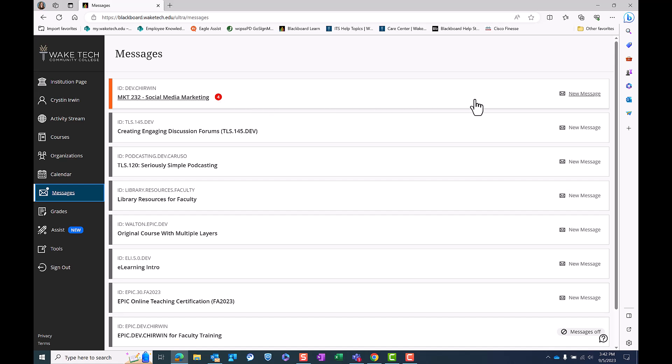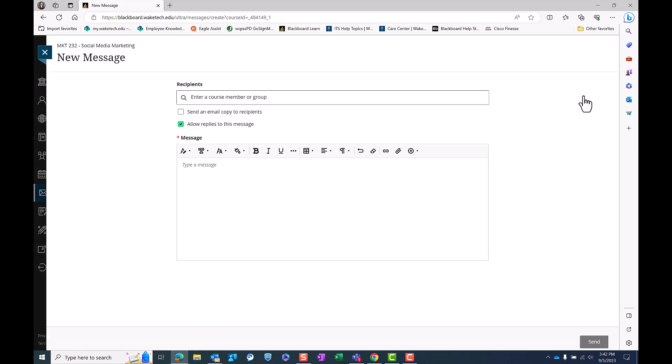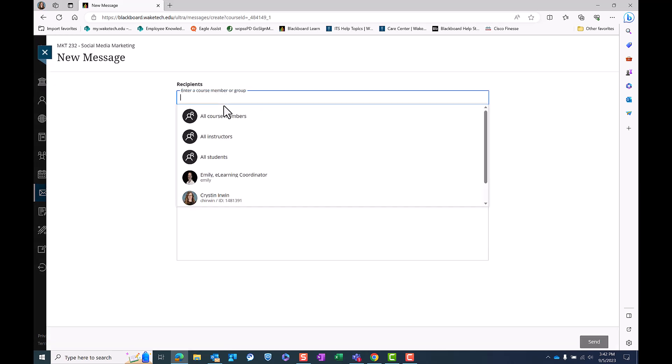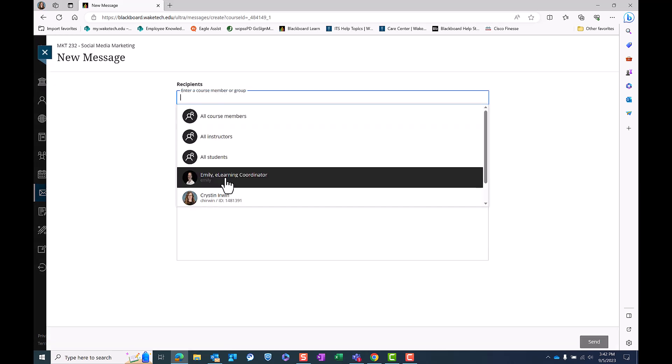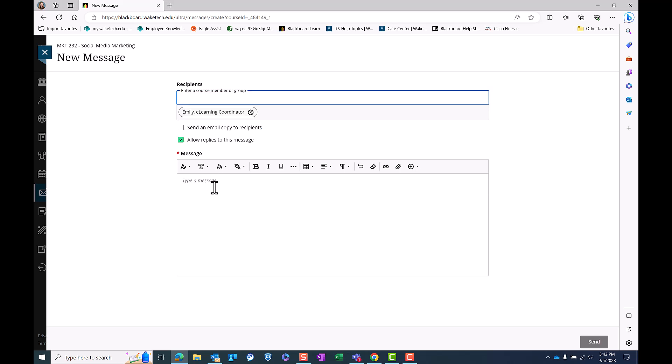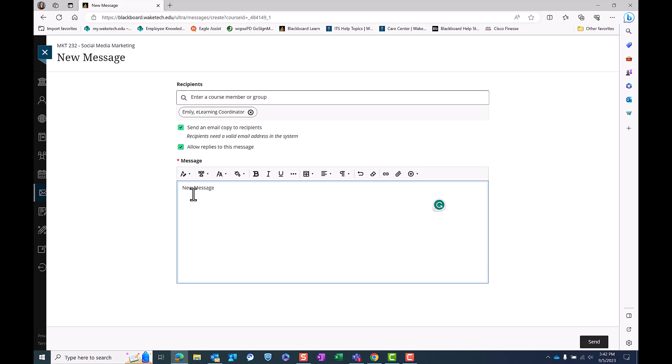To send a new message from this area, select the new message icon beside your course, and this will open the text editor where you can type in the name of the recipient and the message. When you are done, click send.